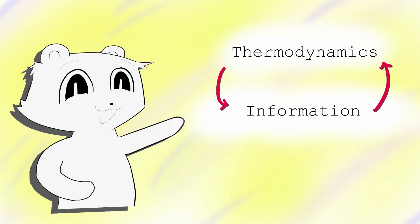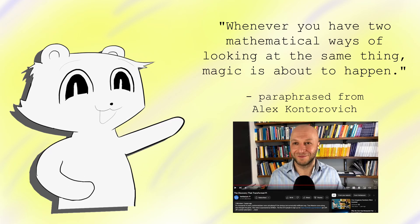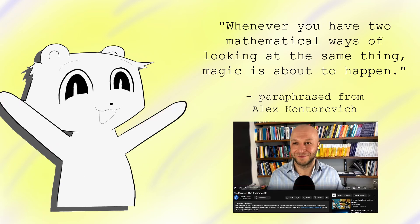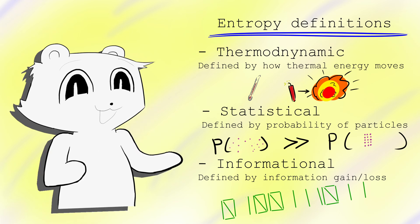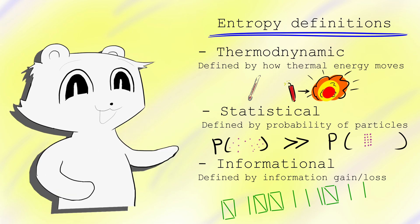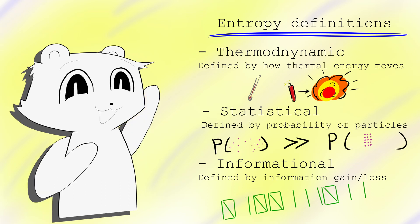Entropy connects the world of information to the world of thermodynamics. There's a quote in maths and physics that sends a shiver down my spine. Whenever you have two mathematical ways of looking at the same thing, magic is about to happen. The power of entropy is in its many interpretations. Paradoxically, what makes entropy confusing to learn is also its power, allowing for crazy proofs. Here are a few of my favourites.